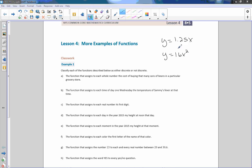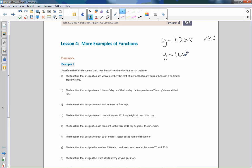These are both functions I can plug any value into, but there were restrictions. You can't buy negative numbers of bags, and you can't have negative time. So there were restrictions where x had to be greater than or equal to zero — negative time and negative bag counts don't make sense in context.